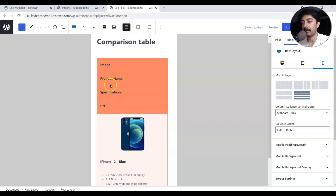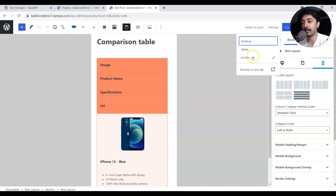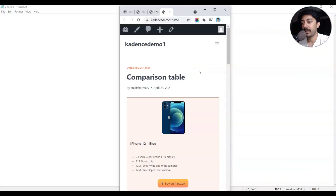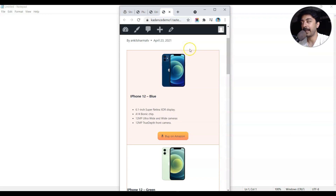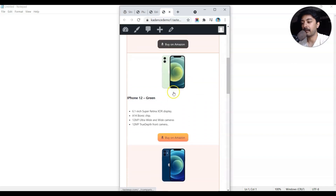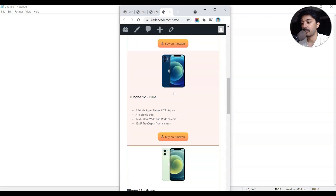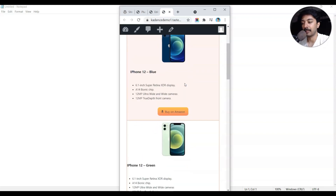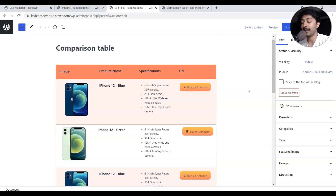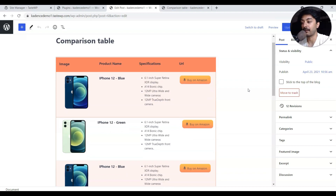Under that section we have different rows — row number one at the very top and row number two just below it — and we simply repeat this row to build our product table. If you check it in mobile view, you can see the title section is hidden on the front end. Here is the mobile version: the image and all rows display perfectly on mobile as well. You can choose to show the title or play around with the layout.